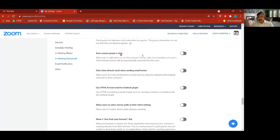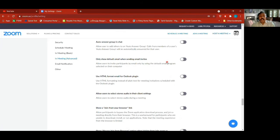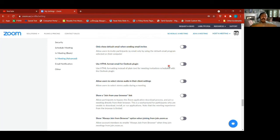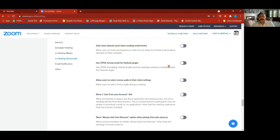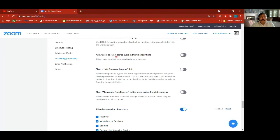Auto answer group in chat — you can keep auto answer on; we've never felt the need for this. Some of the things are very advanced if needed — for example, HTML format: use an HTML format email for the Outlook plugin when you're using Outlook, and you can get a template email for invitations. If you select stereo audio on, people with stereo can use it in their client settings.